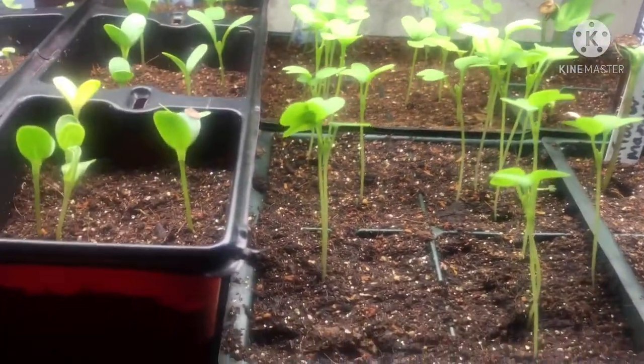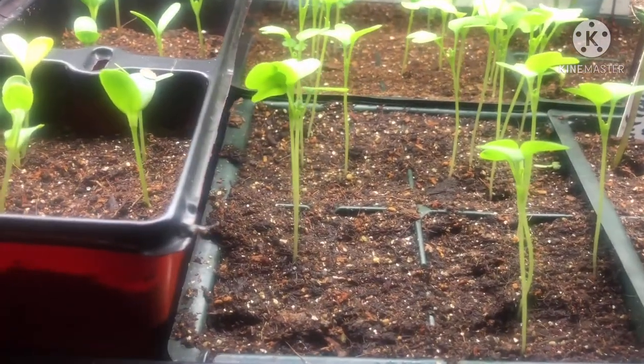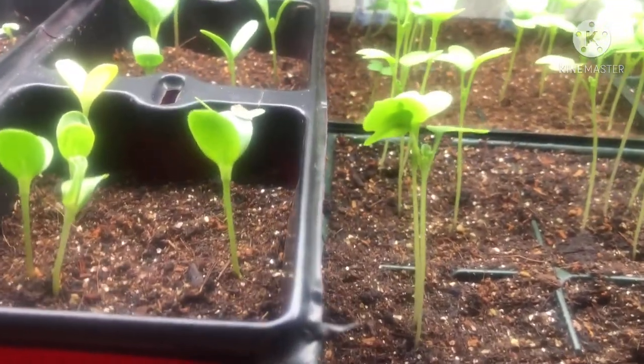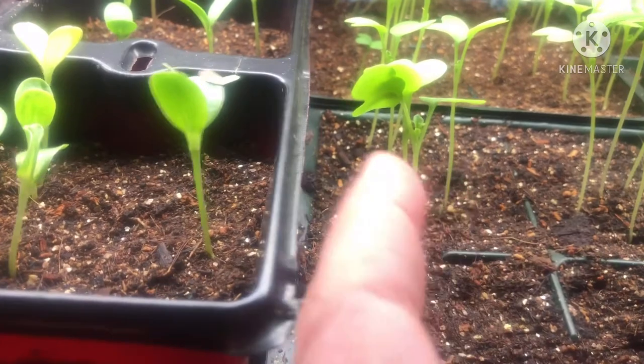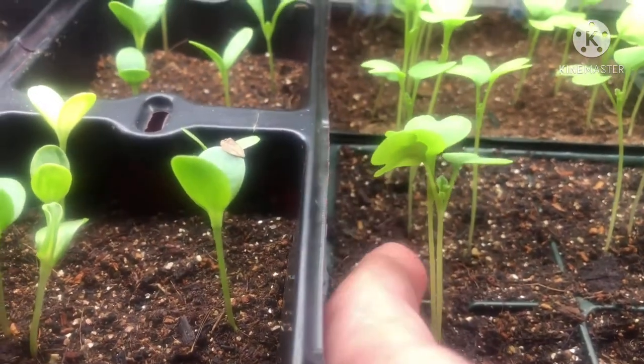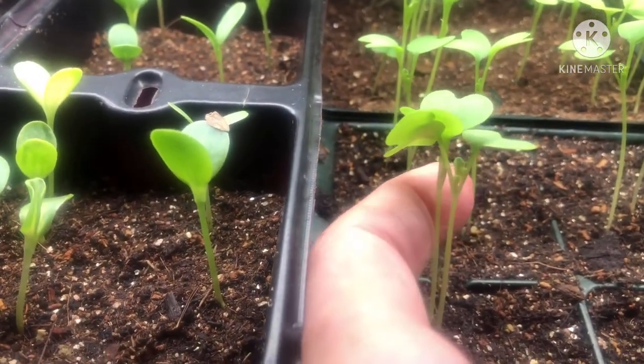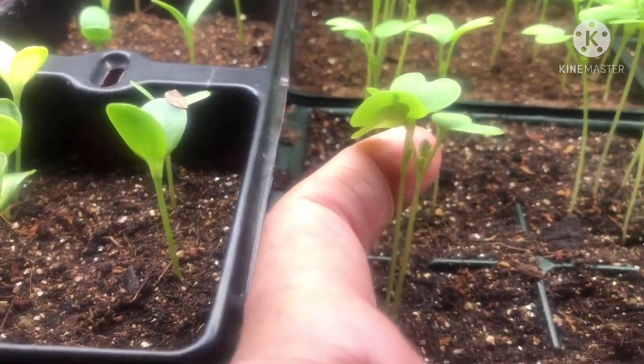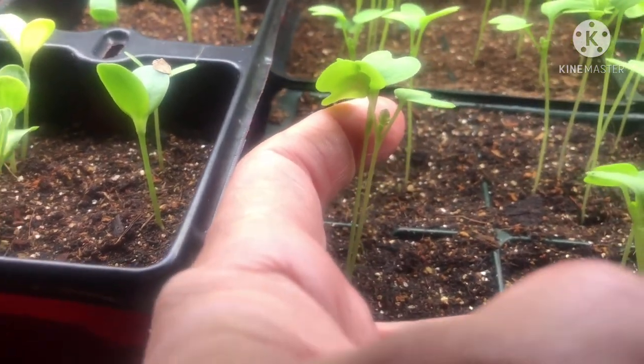And these are my mustard greens. They're also getting their true leaves. You can see it on this one right here. You can see the true leaves in the back if I put my finger behind it.